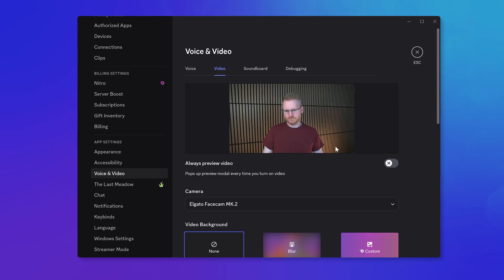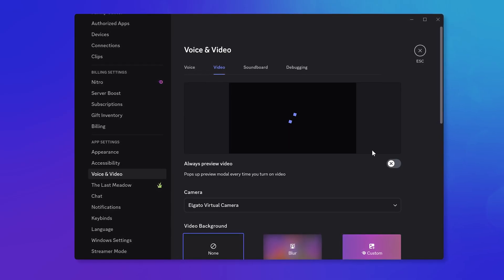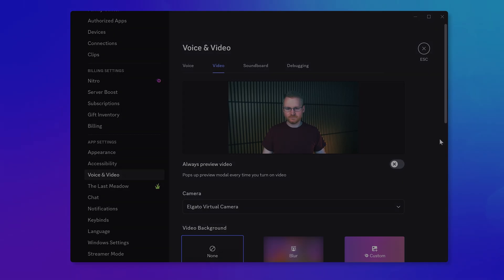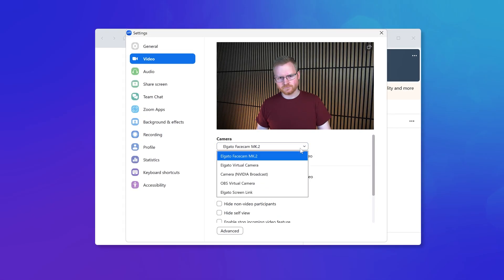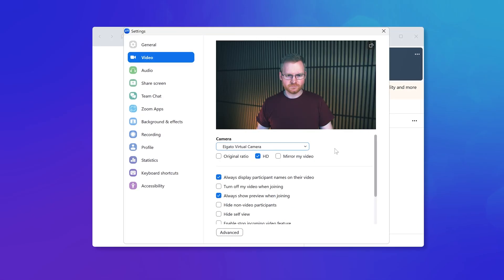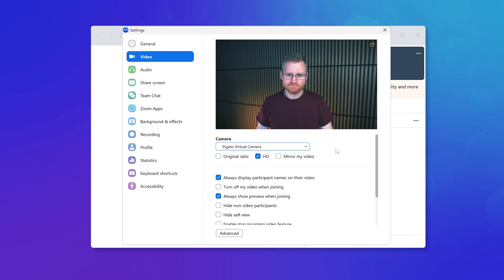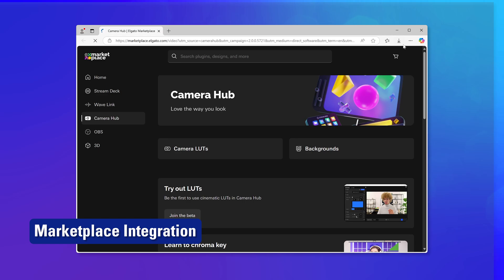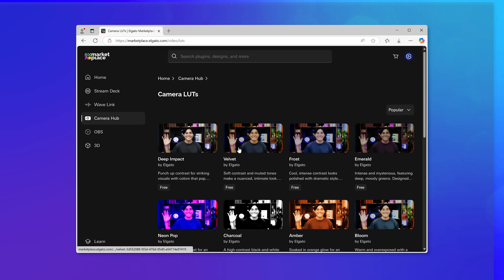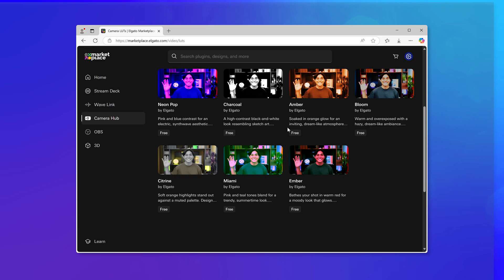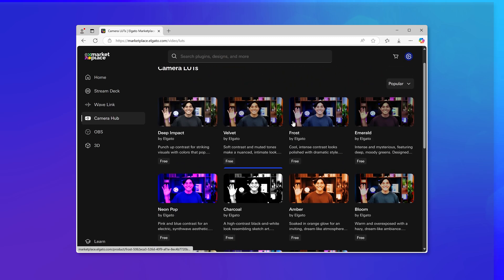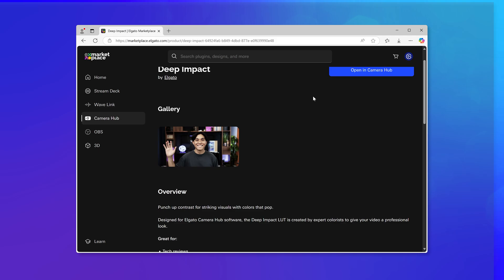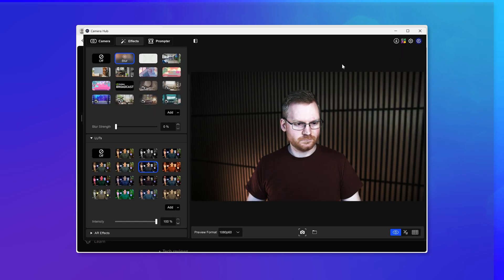To use these LUTs in combination with your camera in apps like OBS Studio, Zoom, or Discord, make sure you choose Elgato Virtual Camera from the list in those apps' video settings. And to coincide with these new camera LUTs, Camera Hub now has Marketplace integration. With this new integration, browse new image or video backgrounds or custom camera LUTs from Elgato or community makers, and download them right into Camera Hub with one click.